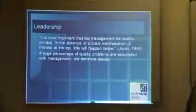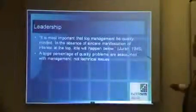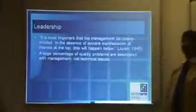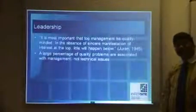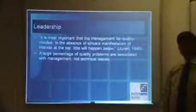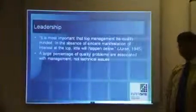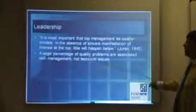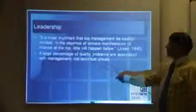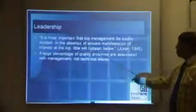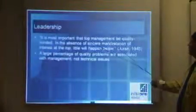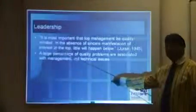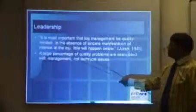Leadership — it is most important, and this is very, very important in terms of quality management, quality control, quality planning, and quality assurance. Leadership: it is most important that top management be quality minded. Very important.